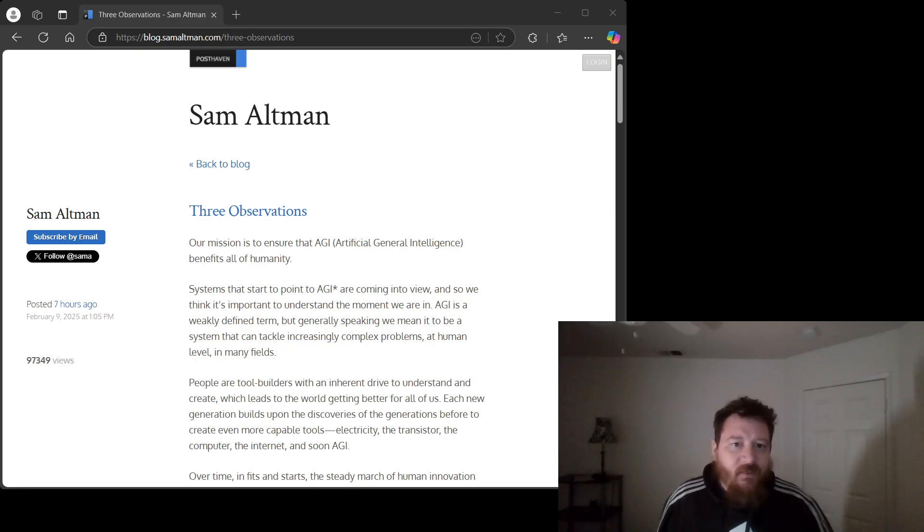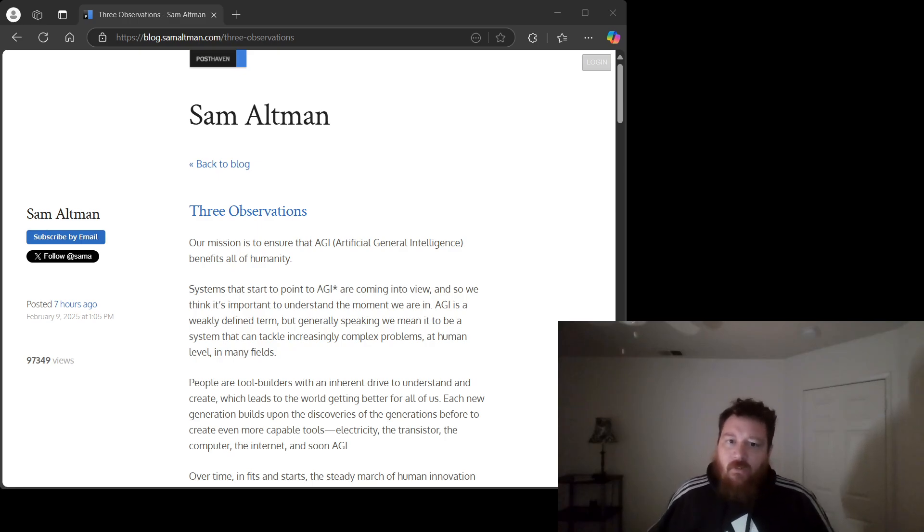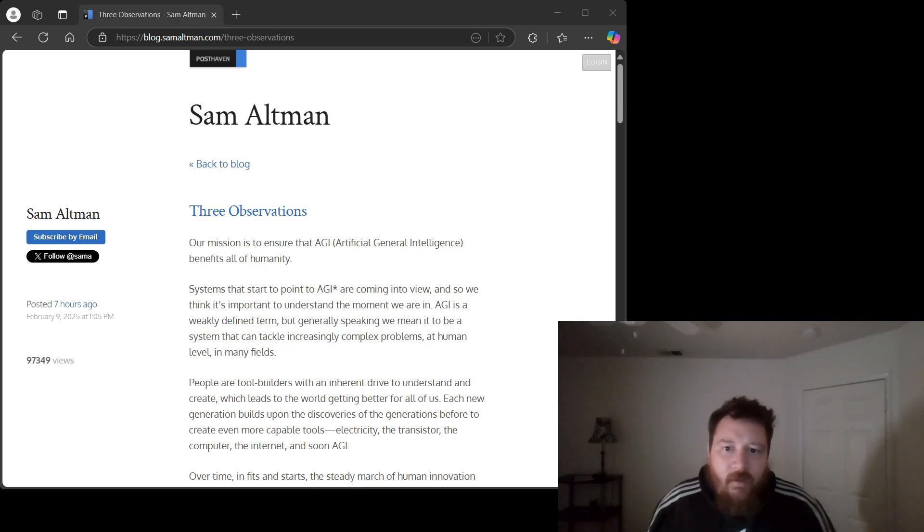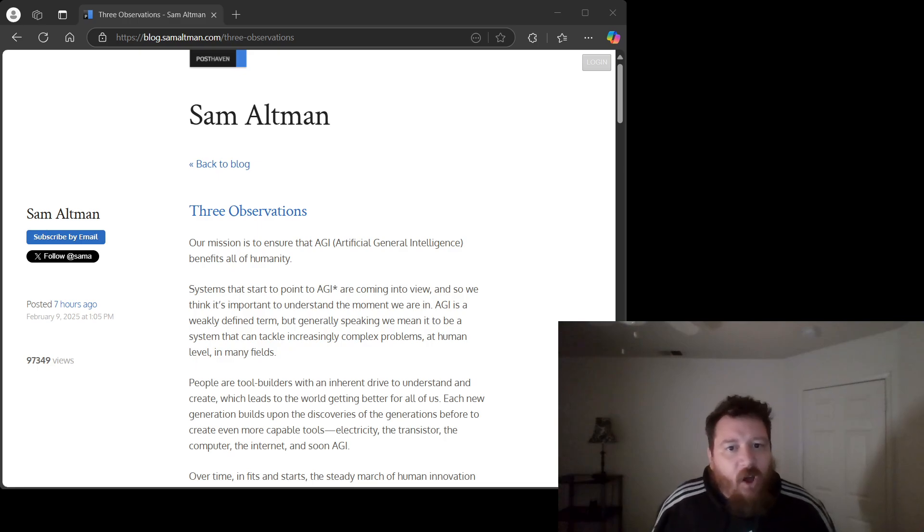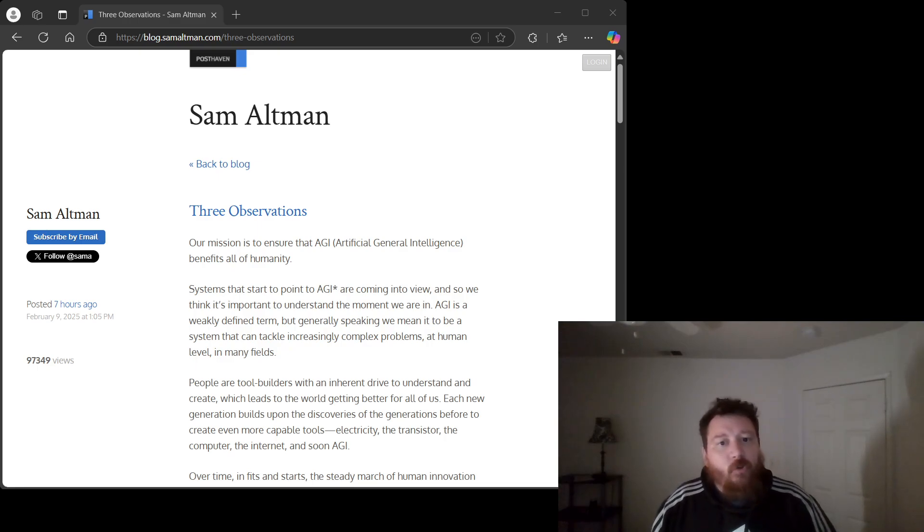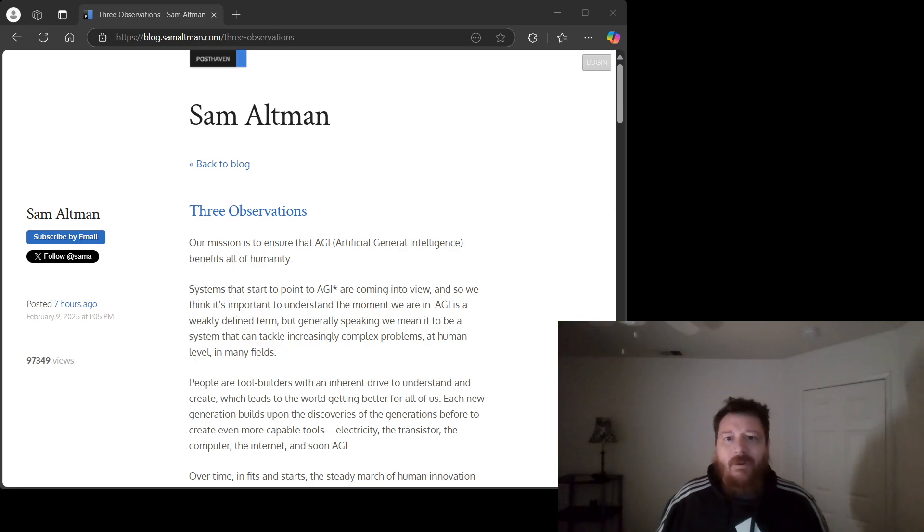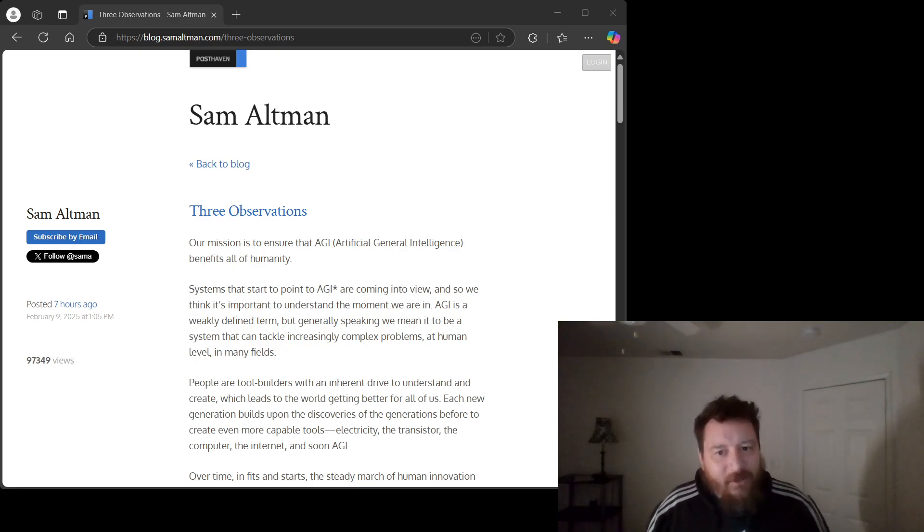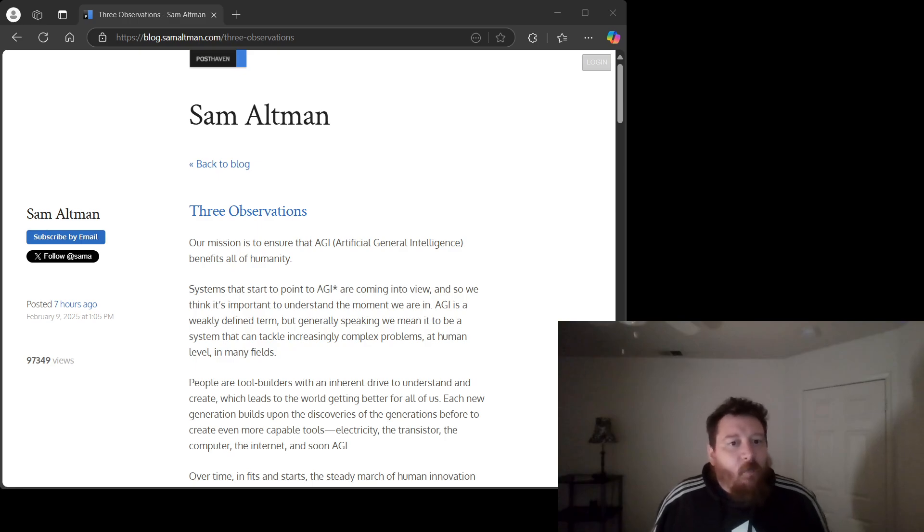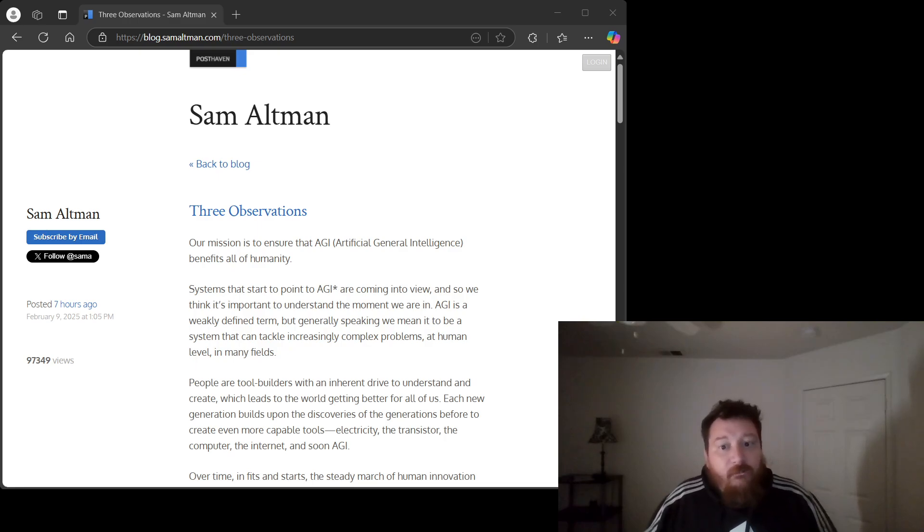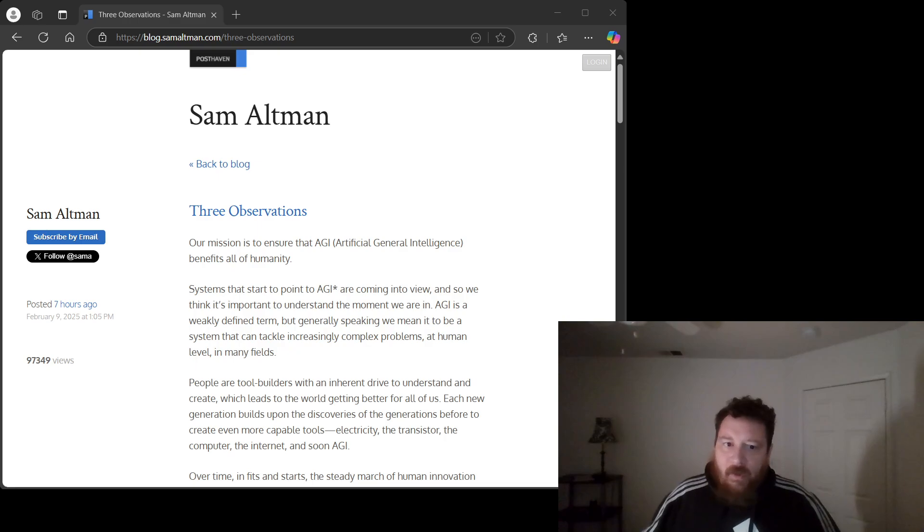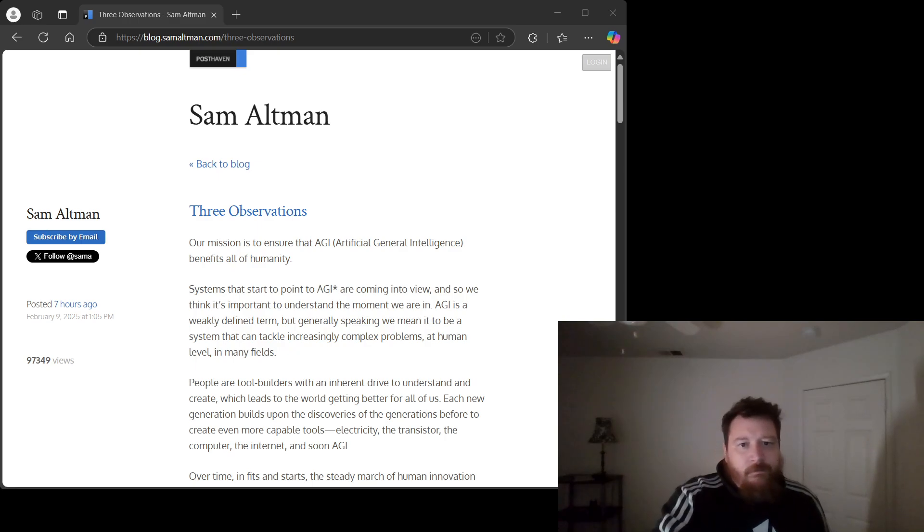He states, and I quote, with the solemnity of a prophet, the intelligence of an AI model roughly equals the log of the resources used to train and run it. Oh, the profound simplicity. It's almost poetic, if poetry were written by someone who fundamentally misunderstands both intelligence and resource allocation.